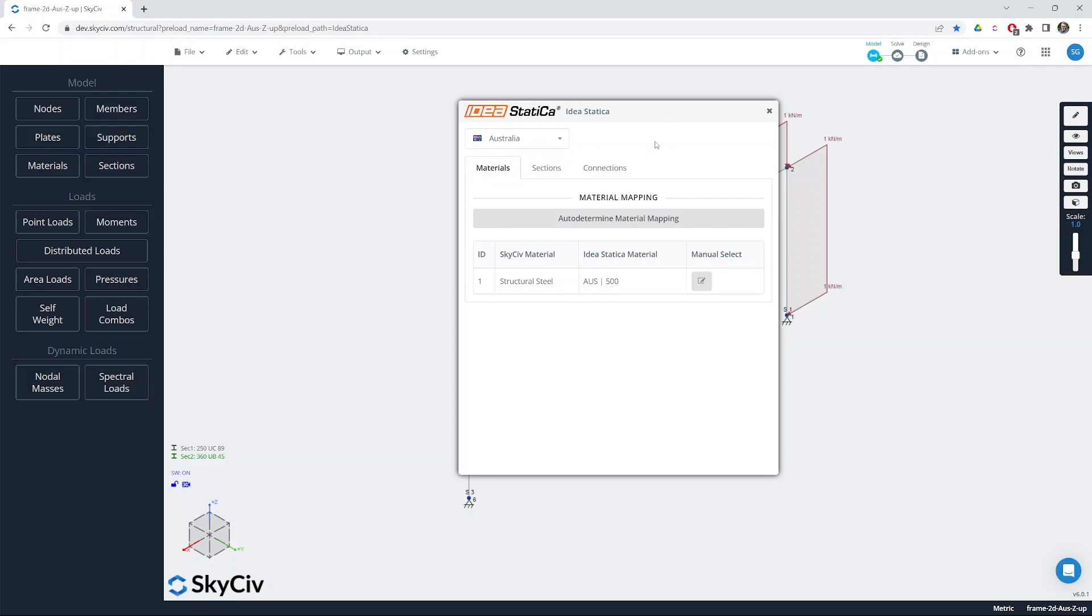When you open the app or when you set the country code the app will try to map all the materials and sections within your model. Every material or steel material needs to have an equivalent in the IdeaStatica materials catalog. We'll try to do this automatically and show you the outcome in the table.